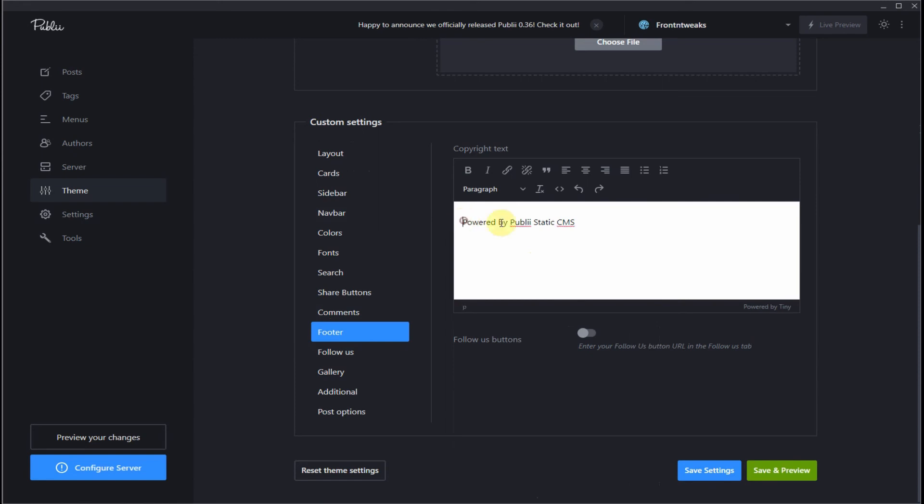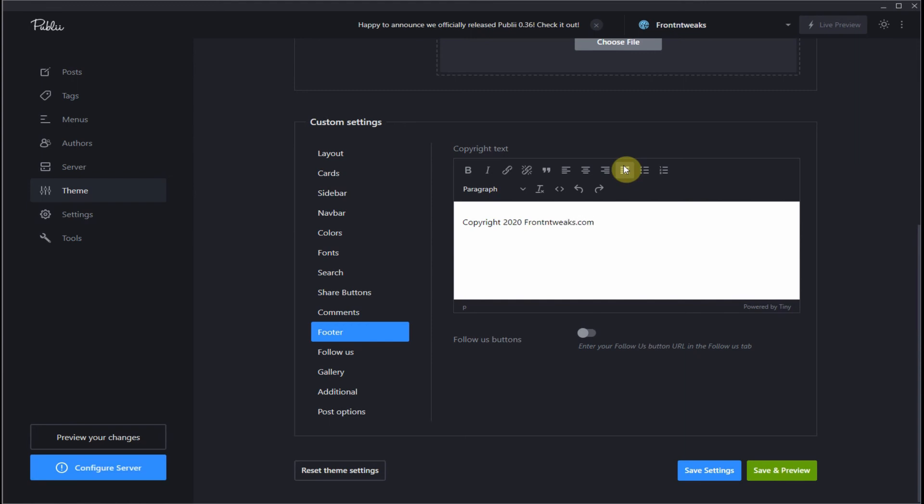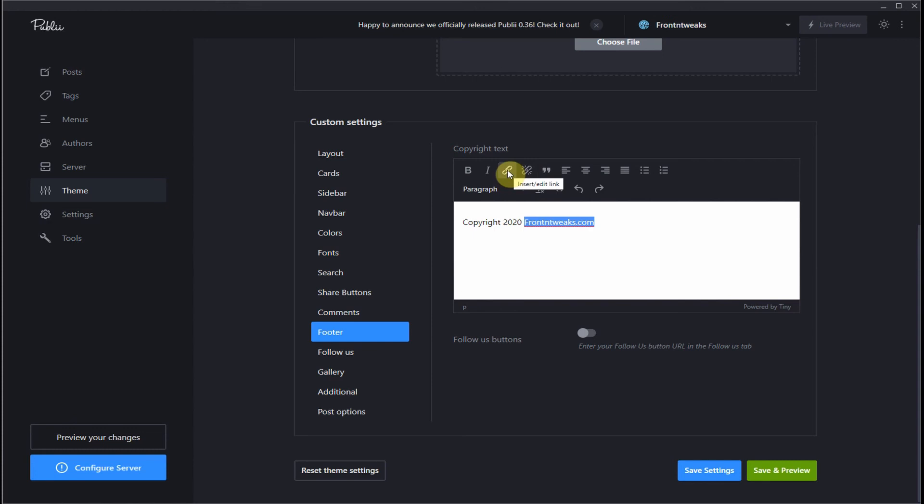You could put anything, just anything you want. Let's change this to copyright 2020 and use my website as an example, FrontendTweaks.com. And let's highlight this, make it bold just for example purposes. You can even place a link there if you want, a URL link. Let's give it a bold look.